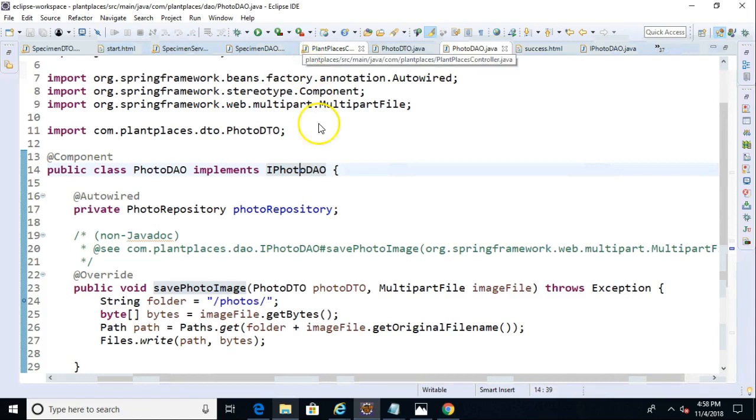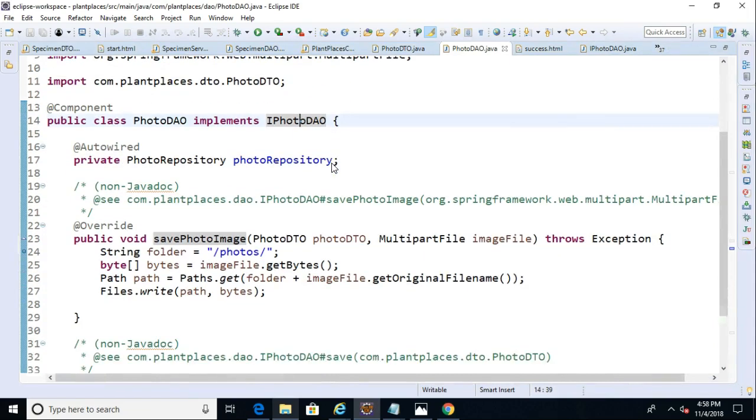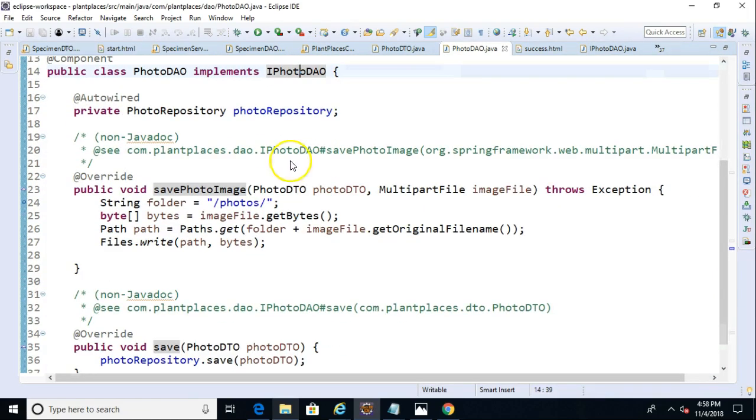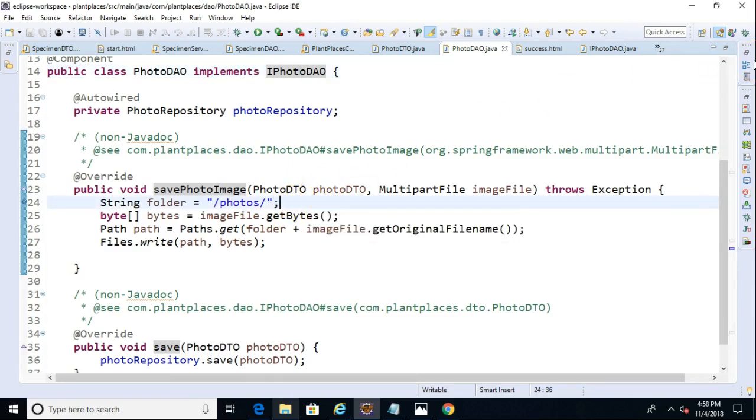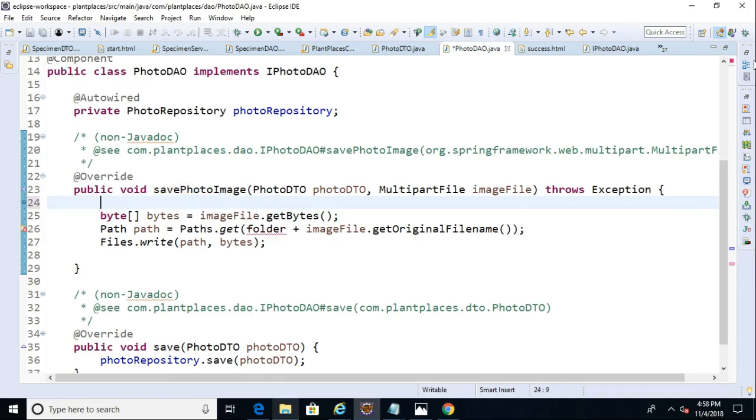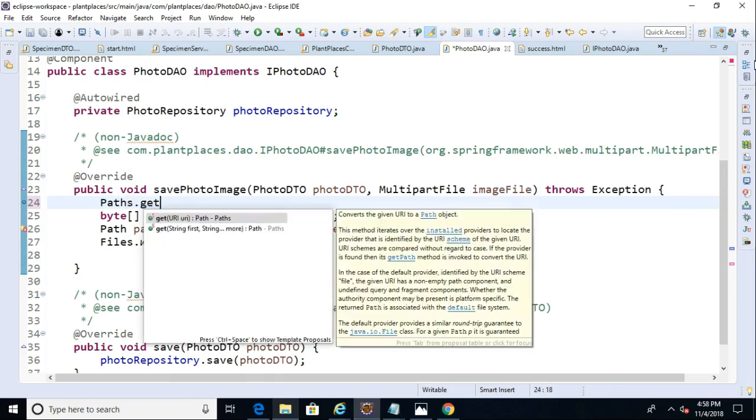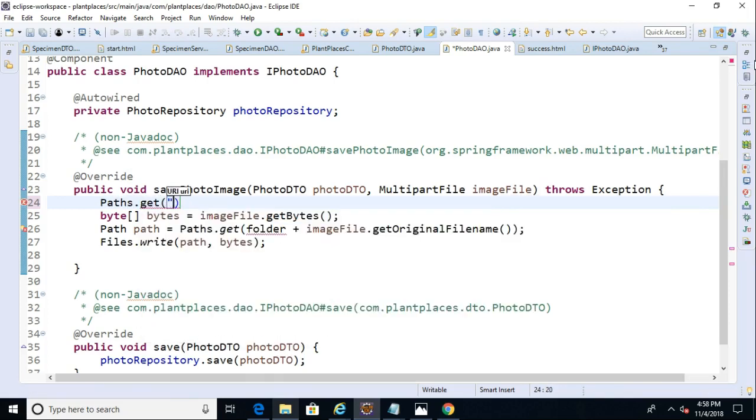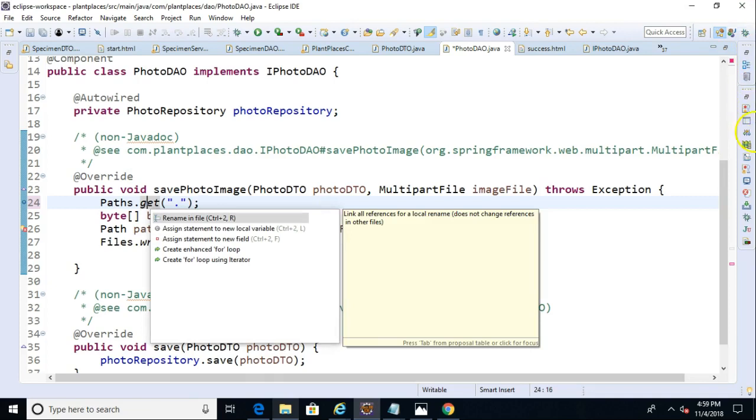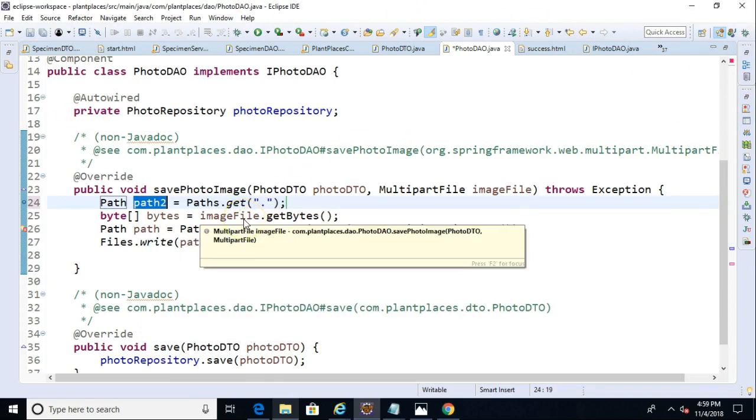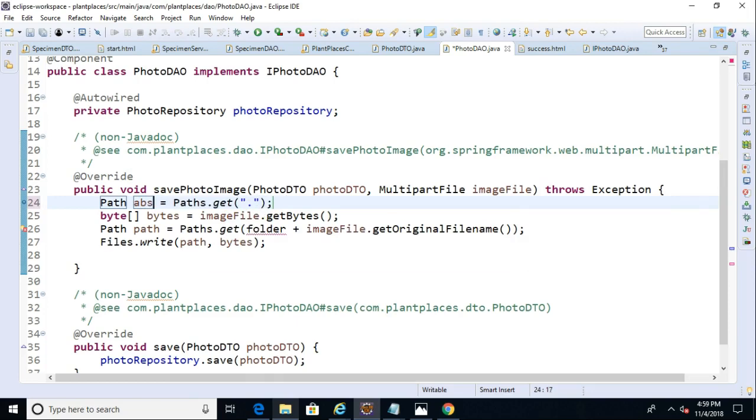Let's take a look at this photo DTO. Now, a couple of things that we can do is right now we're hard coding this folder, which probably isn't the best option. What we can do in save photo image is we can say, let's get Paths.get open paren, double quote, period, double quote, close paren, semicolon. This will get us our current absolute path. So this will get us the path where we currently are. The reason I'm doing this, let me go ahead and control one. Assign statement to new local variable. That'll work. So path, we'll call this one absolute path.